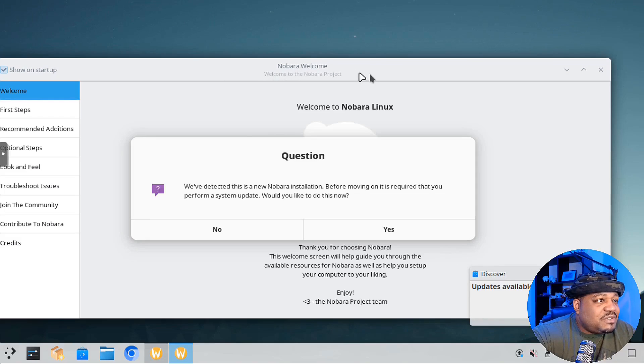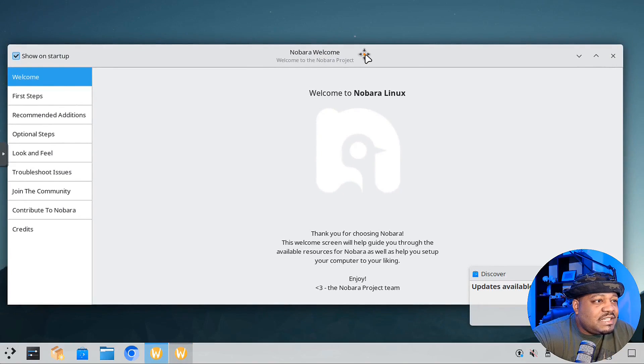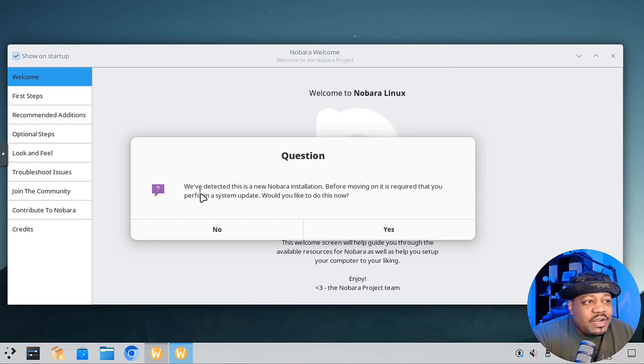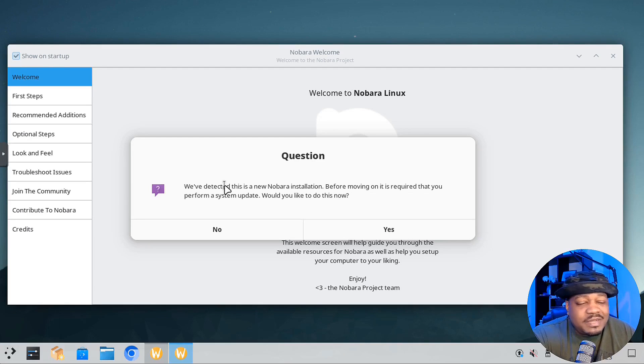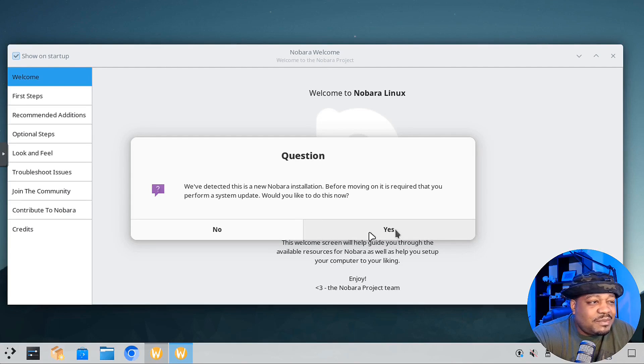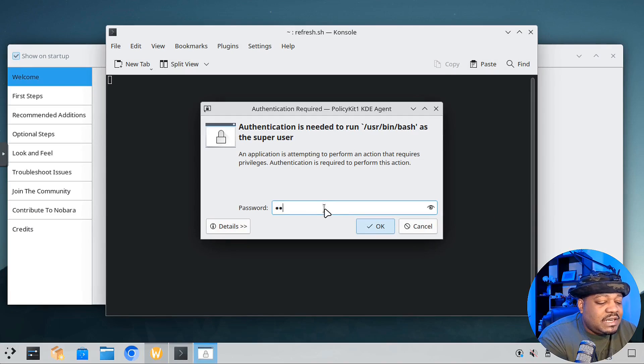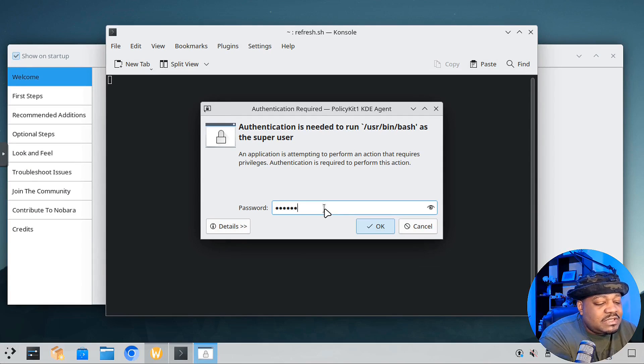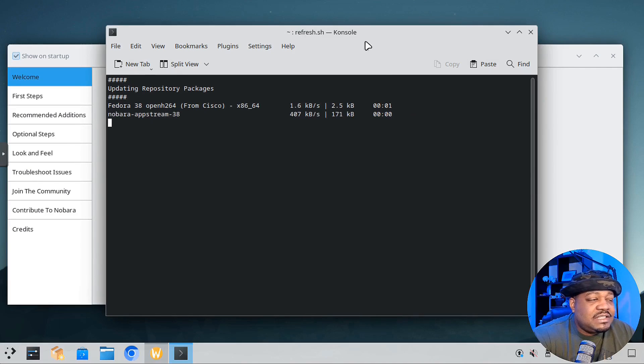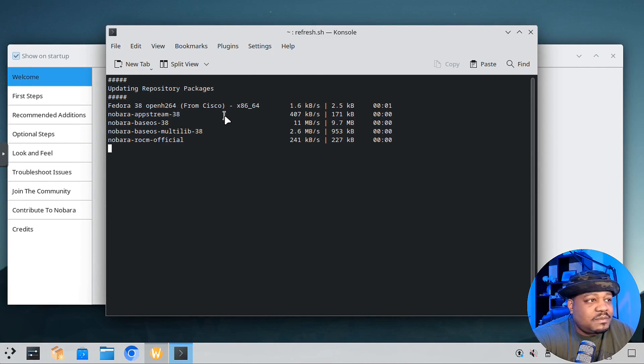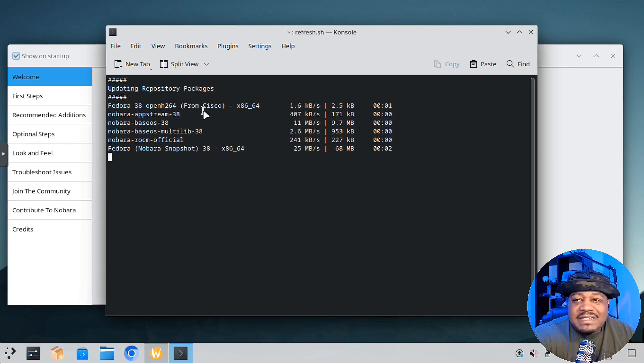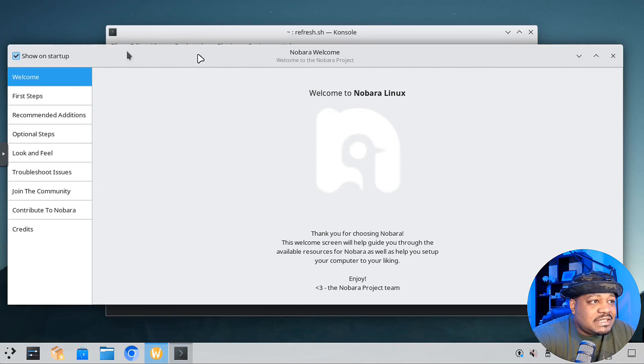We logged into it and the first thing will pop up is a welcome page. It'll basically say we've detected this is a new Nobora installation. Before moving on, it is required that you perform system updates. I would recommend you do that on any system you install. I'm going to hit yes. It'll start the update process on the system. It's similar to Fedora, so you'll see the exact same update process.